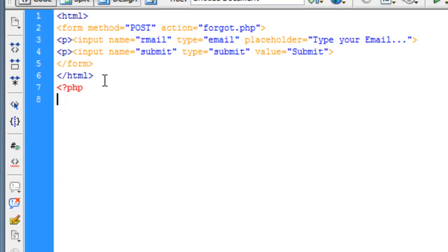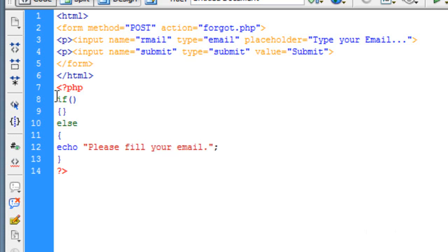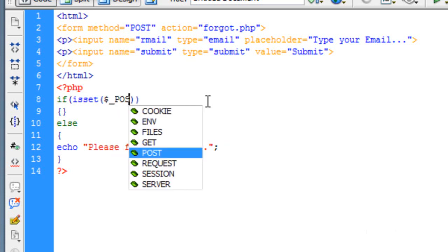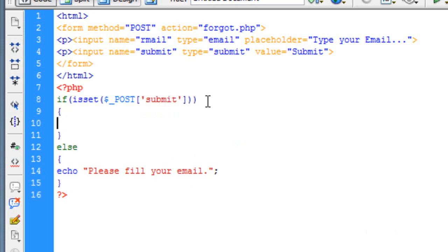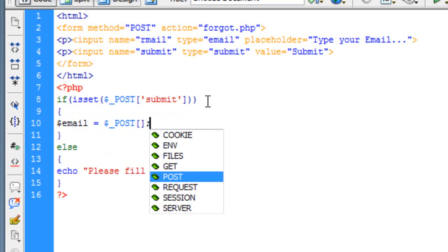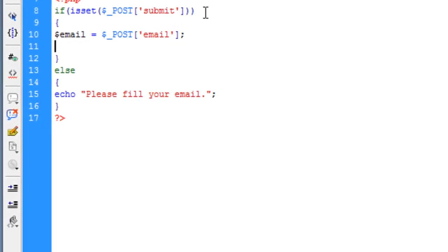Now let's begin with PHP programming. Open up PHP tags and start with if/else — it would echo out 'Please fill your email' if dollar underscore post submit. So if someone clicked the button submit, then email is equal to dollar underscore post email.